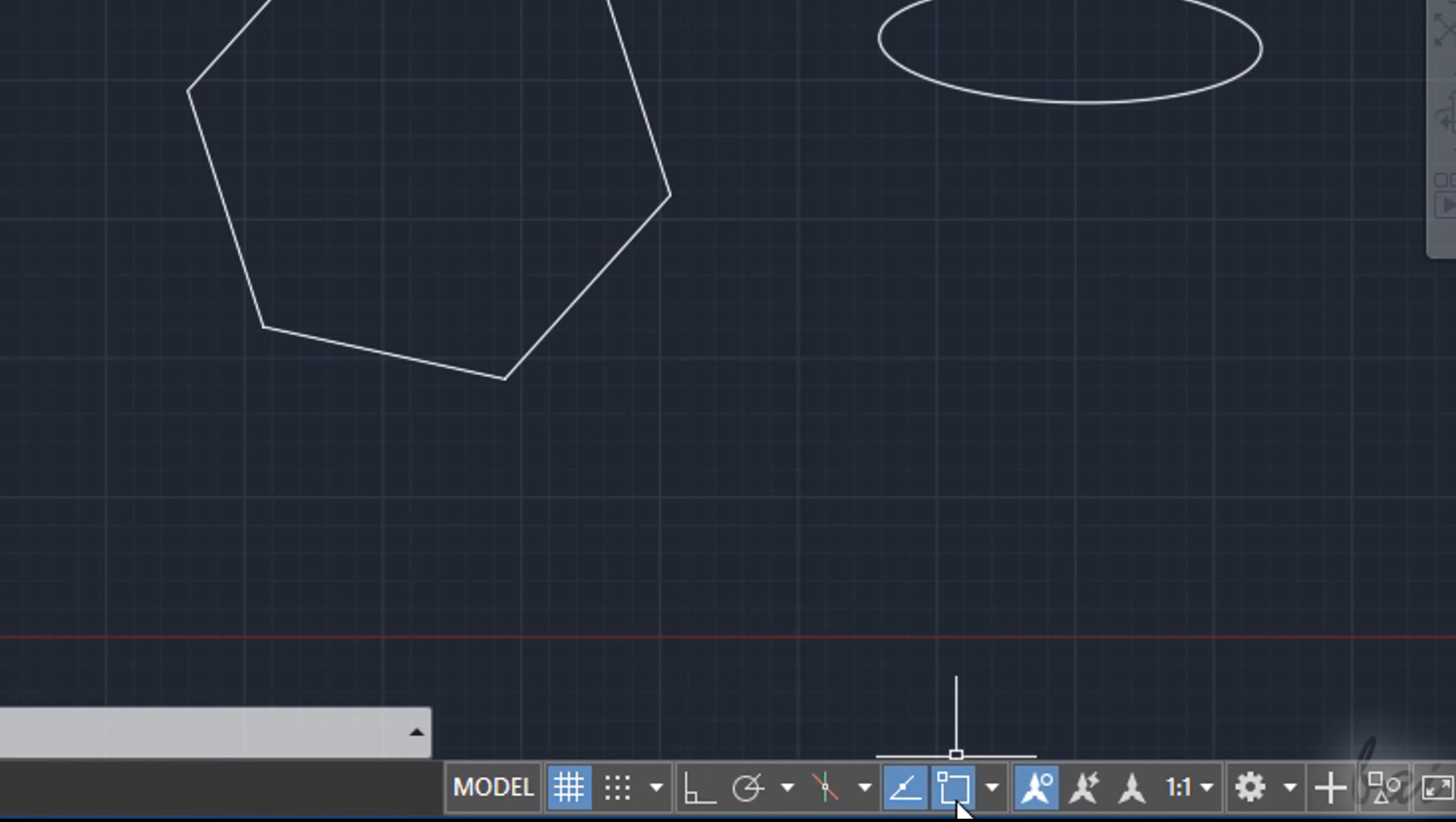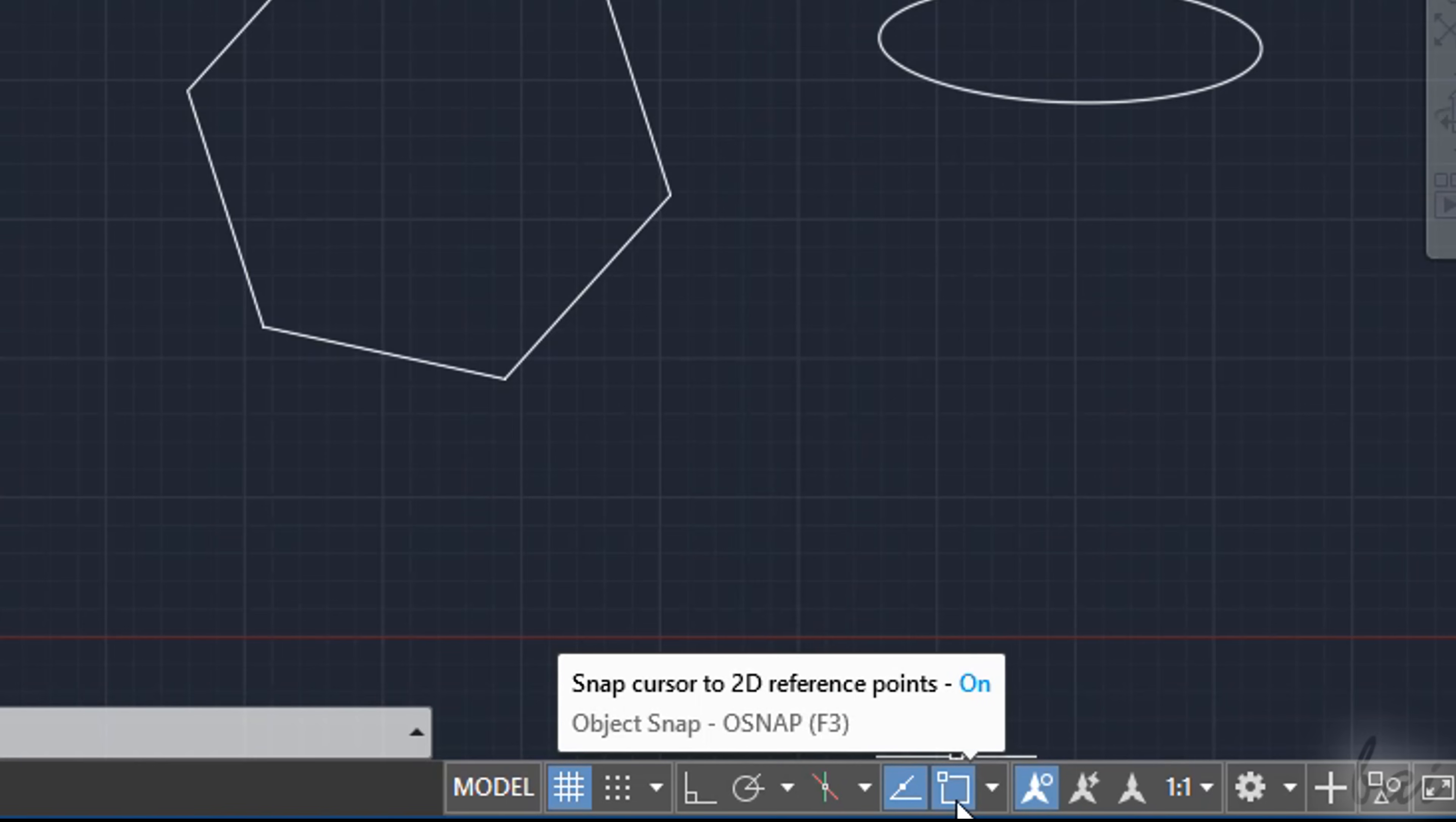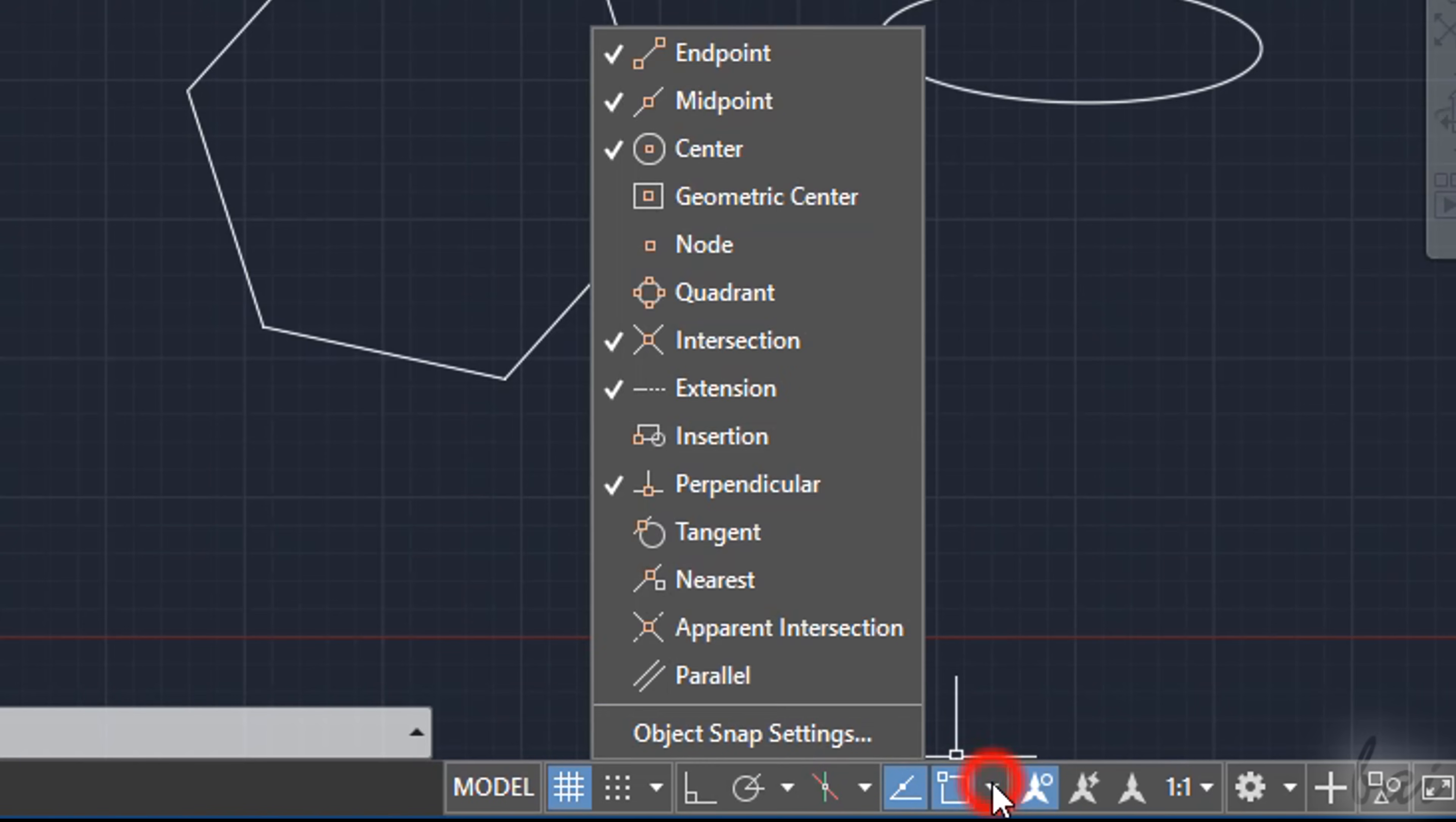You can choose the snappings to consider through the list next to Object Snap.